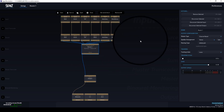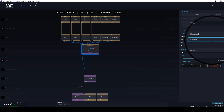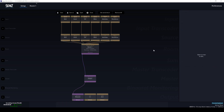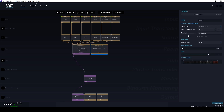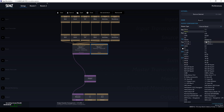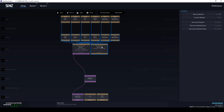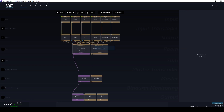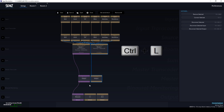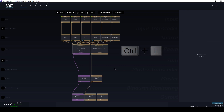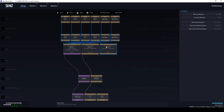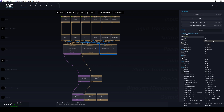Now let's create our 5.1 room and connect it to our source and our return. Now let's do the same for our 22.2 bus.